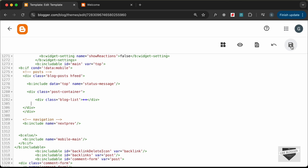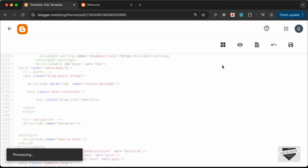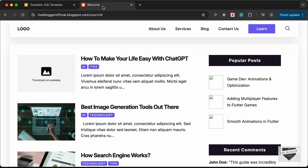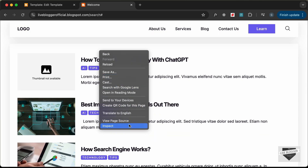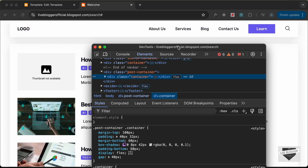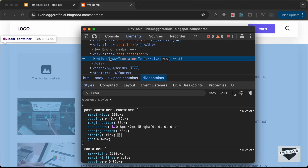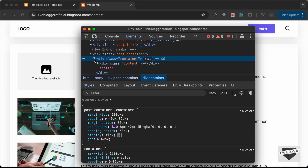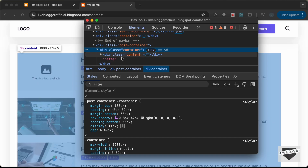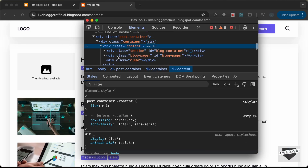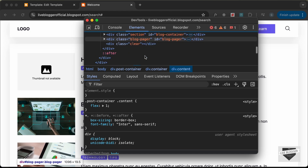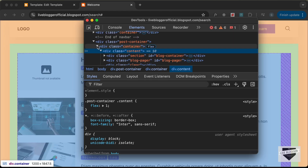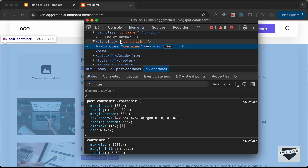Let's click Save and check whether we have the correct structure. Going to our website and reloading, the sidebar is displayed at the bottom. Right-clicking and inspecting, we can see the structure: post container > container > content, with the block container section inside content, but the aside is outside all of this.